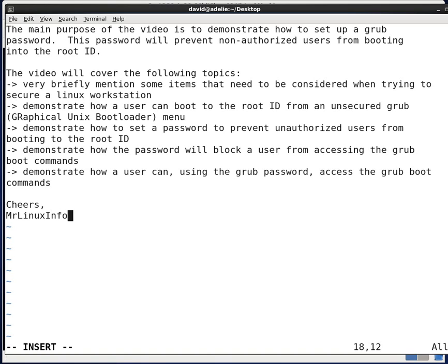Finally, we'll demonstrate how a user can, using the GRUB password, access the GRUB boot commands.